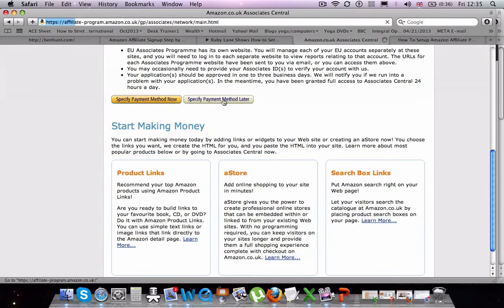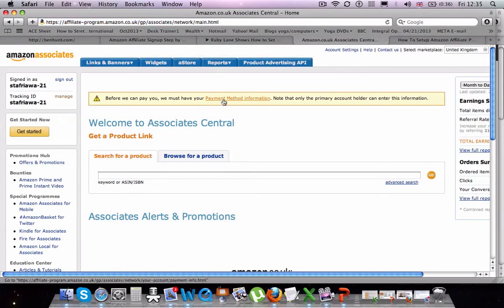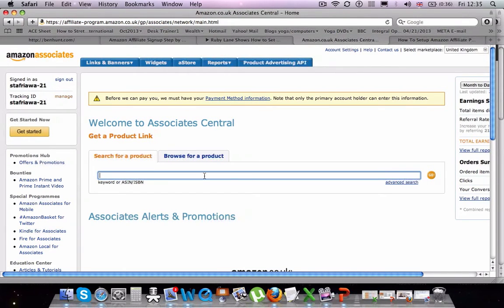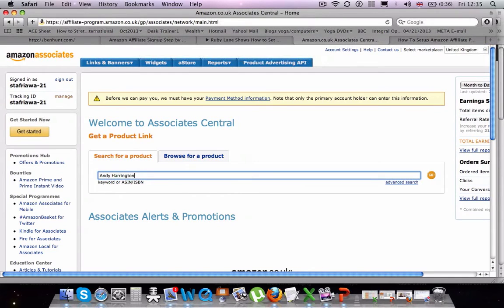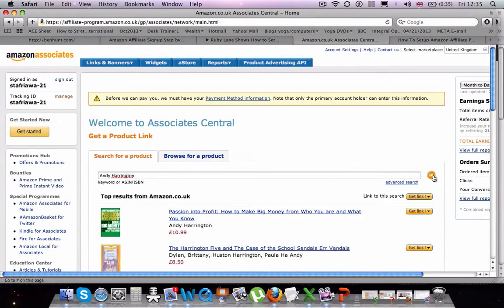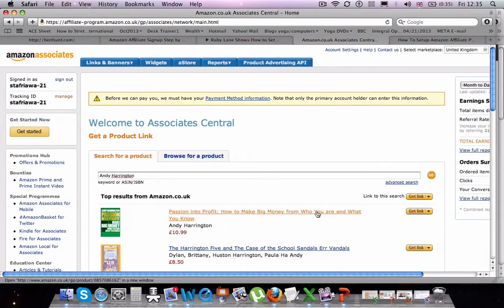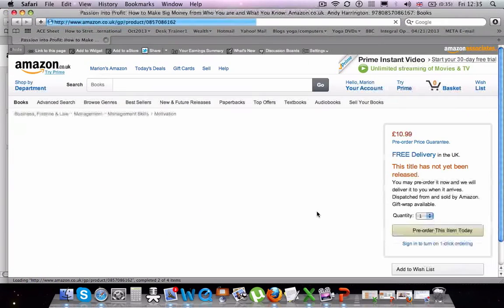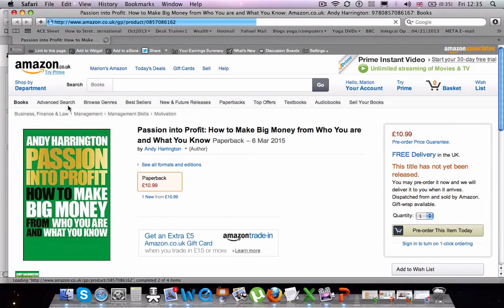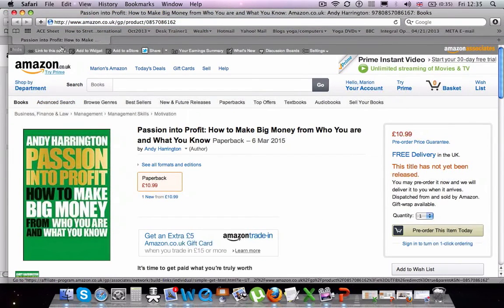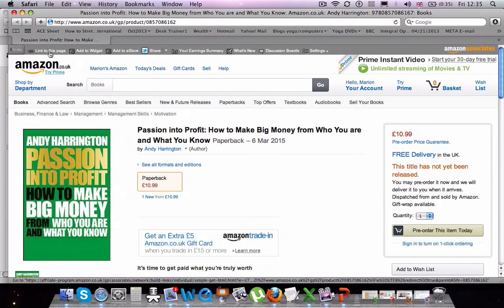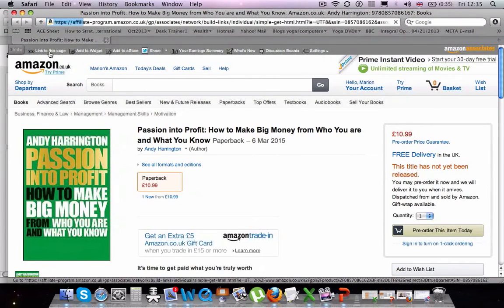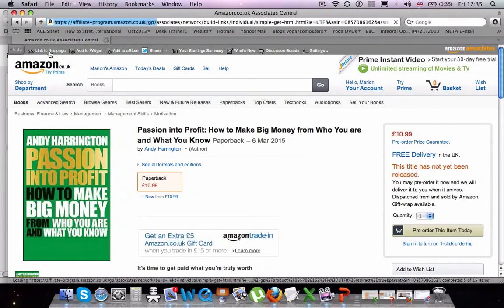And then what will happen is you will go to the browsing page. So this is your welcome page for Amazon associates and we're going to browse for Andy's book. So when we find Andy's book, you just click on it and then you'll see at the top of the screen, there is a grey line with a link here that you can build the link to Andy's book.